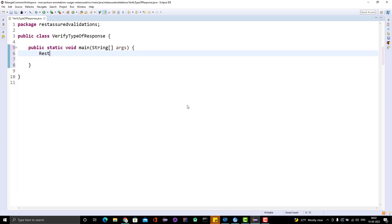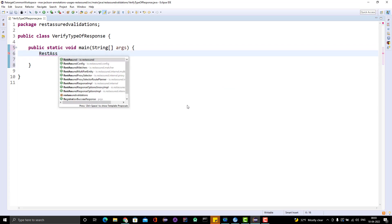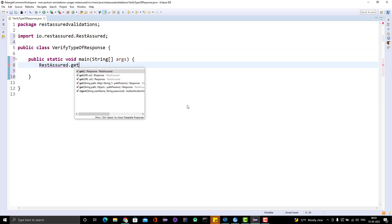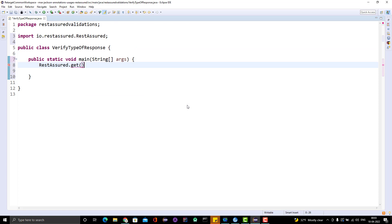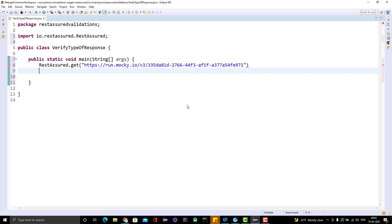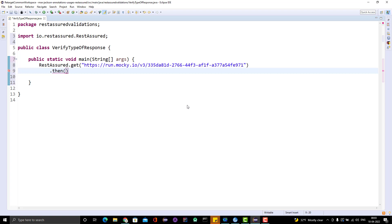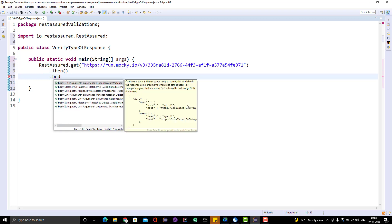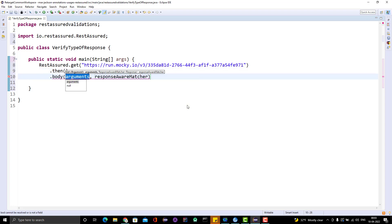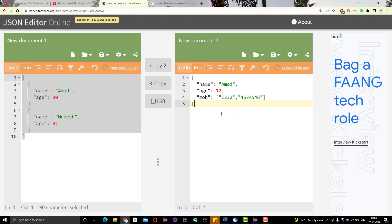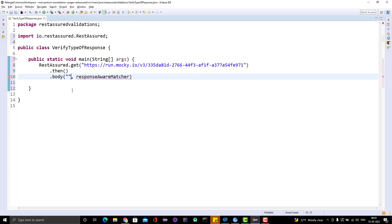Let me get the main method. I have mocked the response so I have the URL. I use the get method, let me put the API here. Once we call the get method, we will get the response and I will use then, then we have one method called body. Here we need to put the assertion whether the response we are getting is JSON object or not.